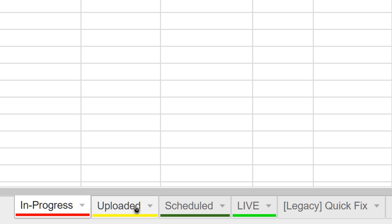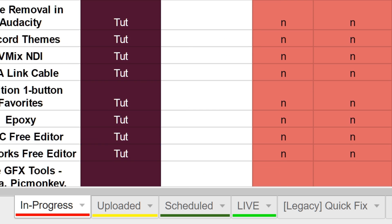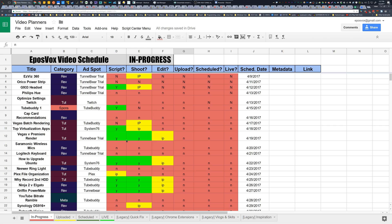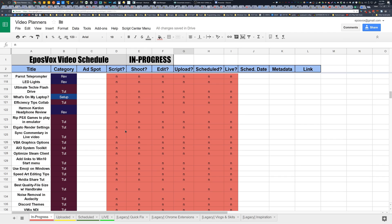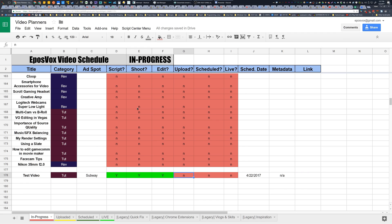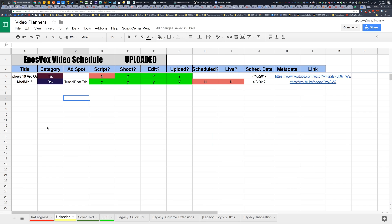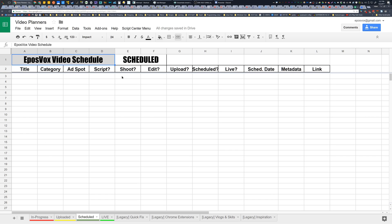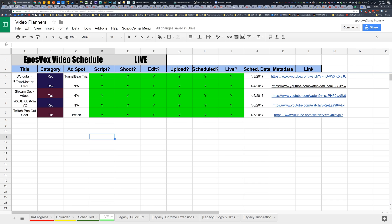But the cool part is, I also have multiple tabs down here. So this is the in progress. These are all of my in progress video ideas. This is where the stuff that isn't complete yet is. But once it gets to the upload stage, so that I can track what I've uploaded and not scheduled up better, I have a tab specifically for videos that I have uploaded, but I haven't done the metadata or scheduling for. That's this tab. And then I have a tab for scheduled videos that haven't gone live yet, but are scheduled and ready to go.